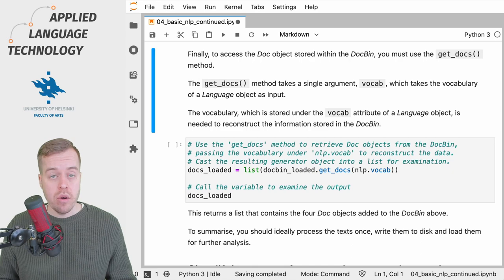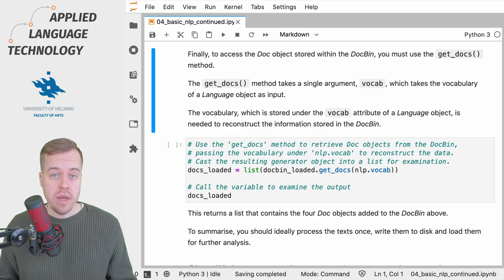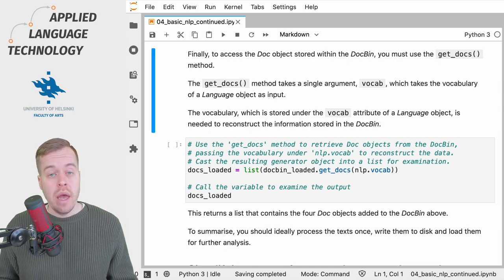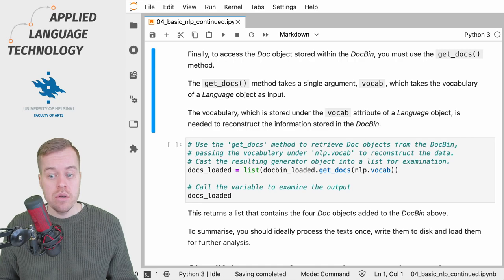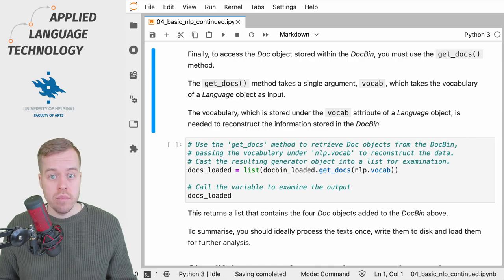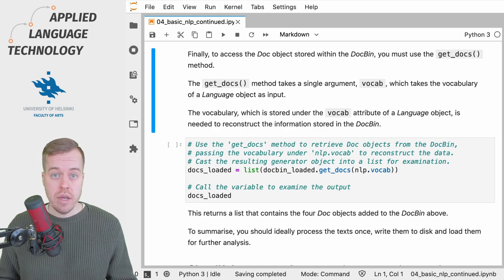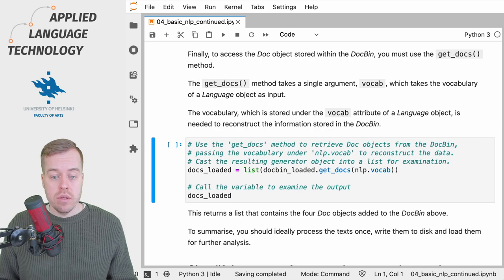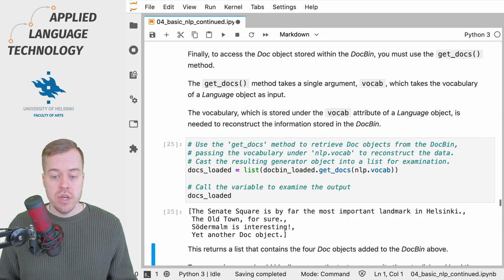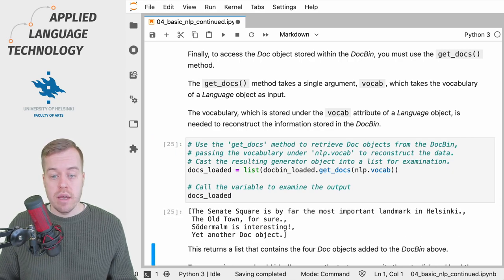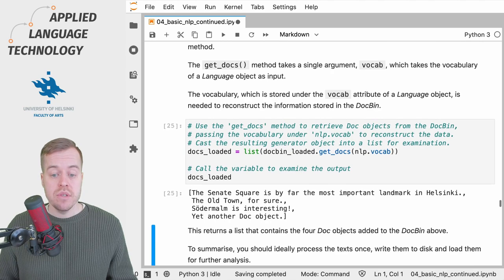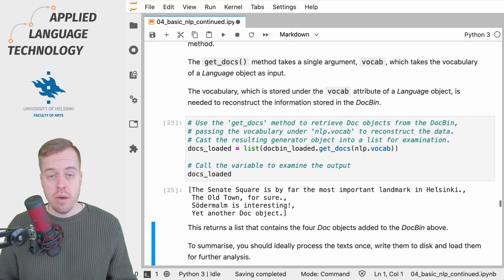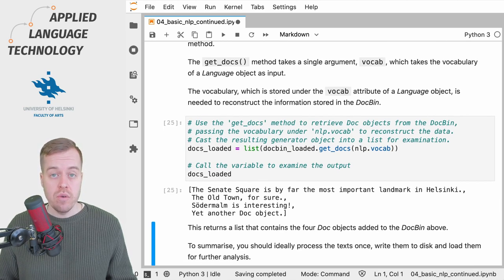Then we can simply call this variable to check the result, and indeed those are the example sentences that we defined in the previous video.